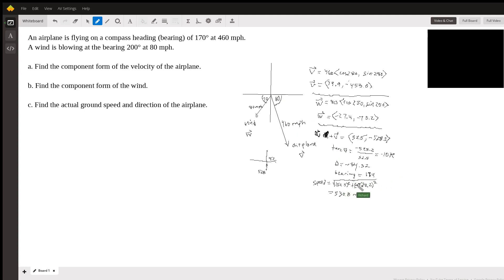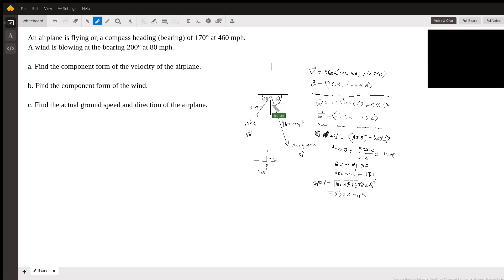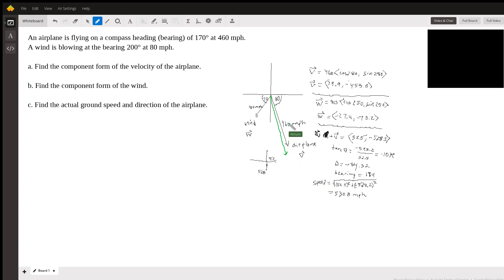As far as the speed is concerned, it's just the size or length of the resultant vector. Basically, let me try to draw it here. I can't draw this to scale, but it's going to go a little bit this way and be longer. So that's our resultant vector. Its reference angle is going to be negative 84, and the magnitude is going to be longer than 460 because the wind and the airplane are both generally going south. So this went from 460 to 530.